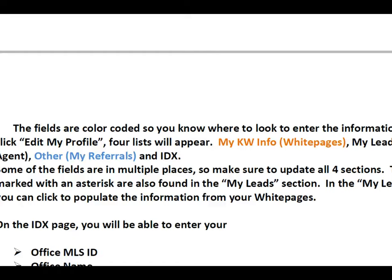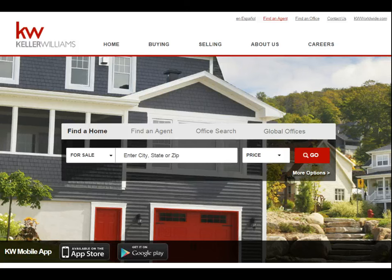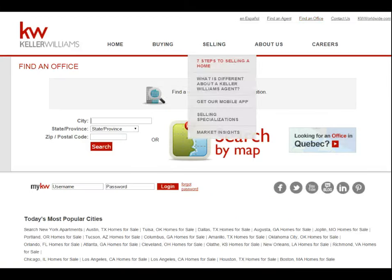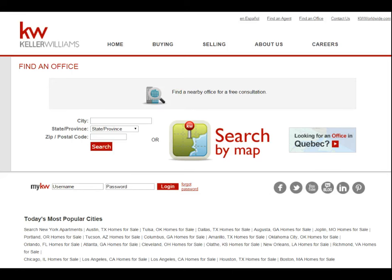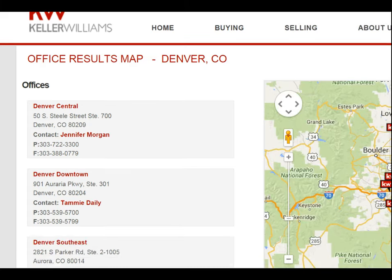The first reason it's important to update your profile is if a consumer — a buyer or seller — is trying to find you. If they go to kw.com and search for an agent, they might search by office. Let's say I want to find an office near Denver, Colorado. I type in Denver, go to Colorado, search for offices near Denver, and it gives me a map and list of offices.